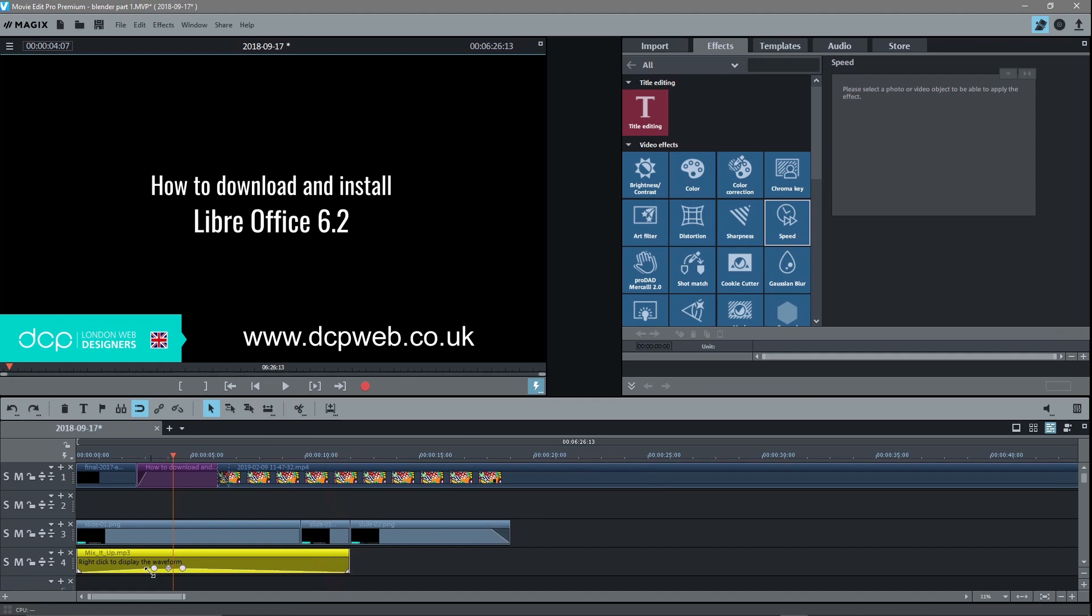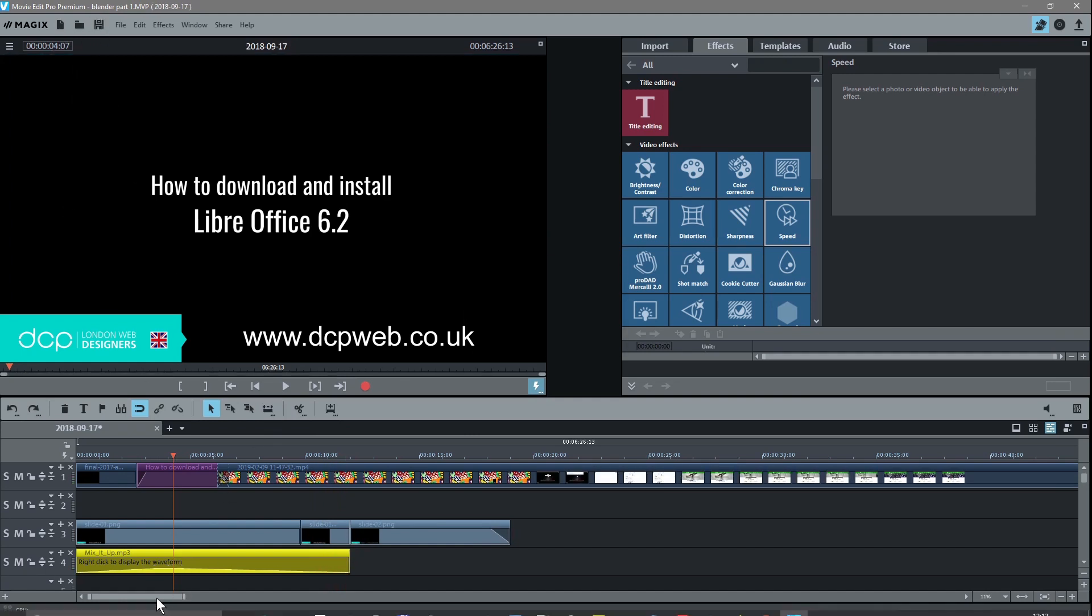That's it done. That's the music track—we downloaded it from YouTube, we've added it to the video clip.